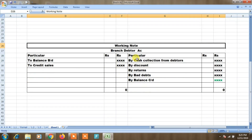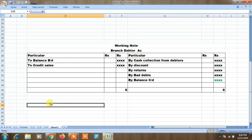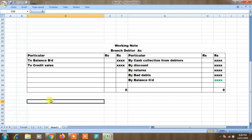Next is branch debtors account as a working note. Branch debtors account entries — debtors entries are recorded here.